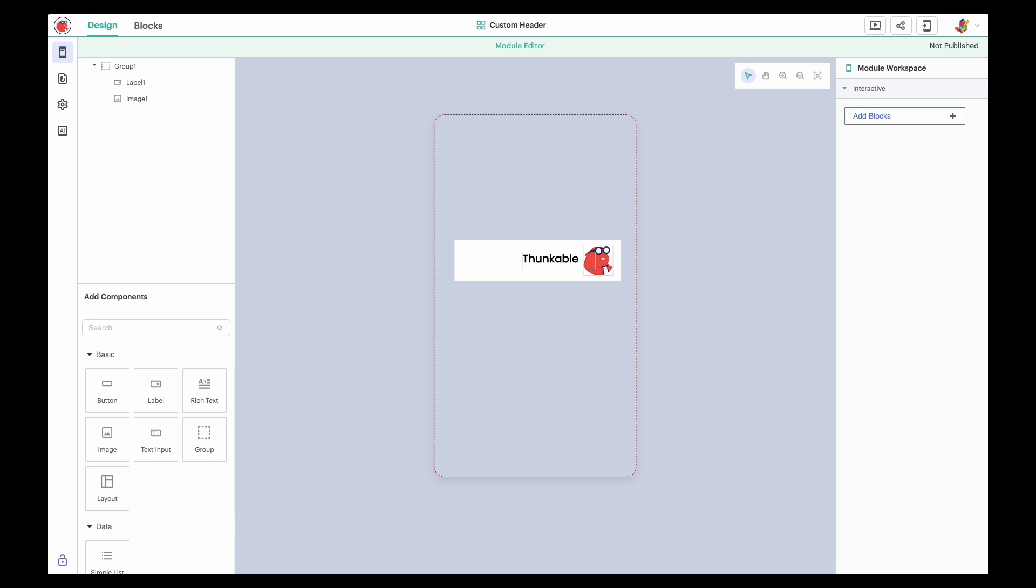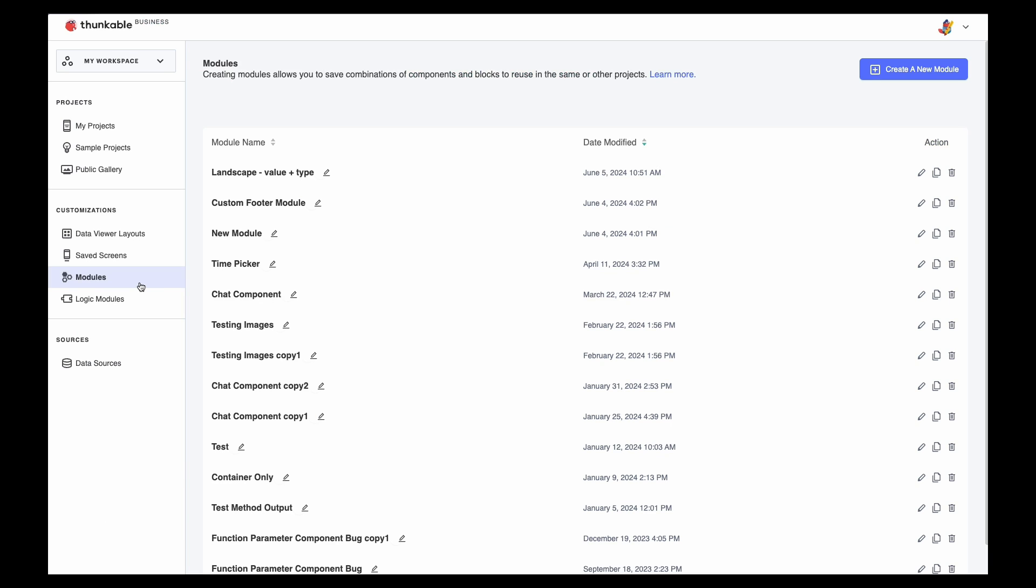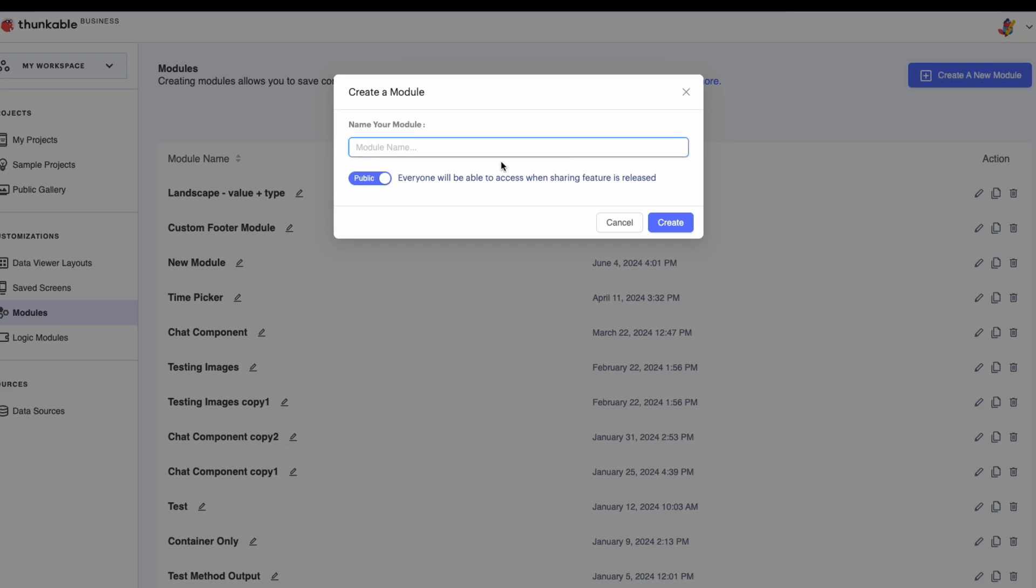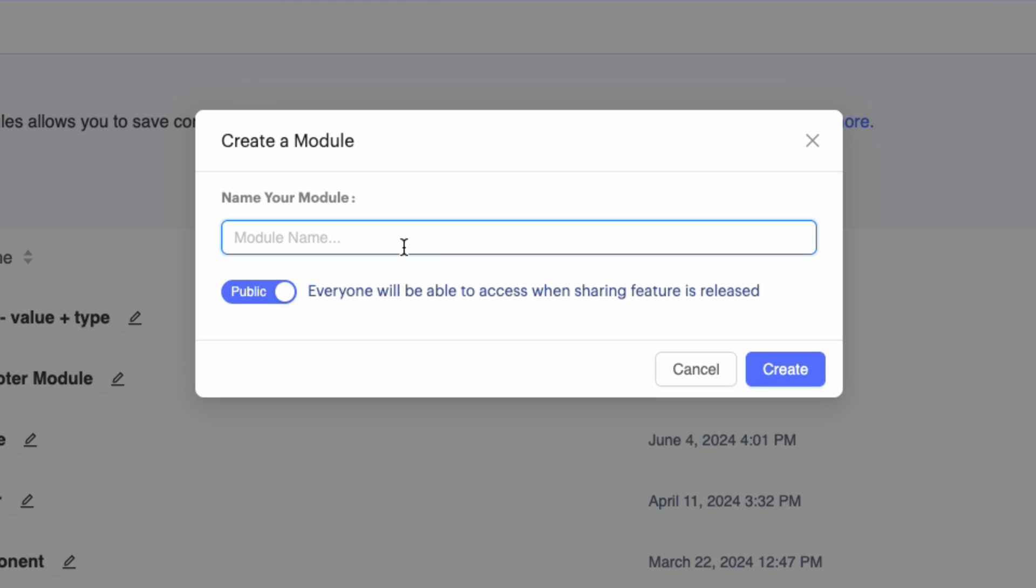Let's start by creating a module. On your Thunkable Projects page, click Modules in the sidebar, and then click Create a new module. Name your module.